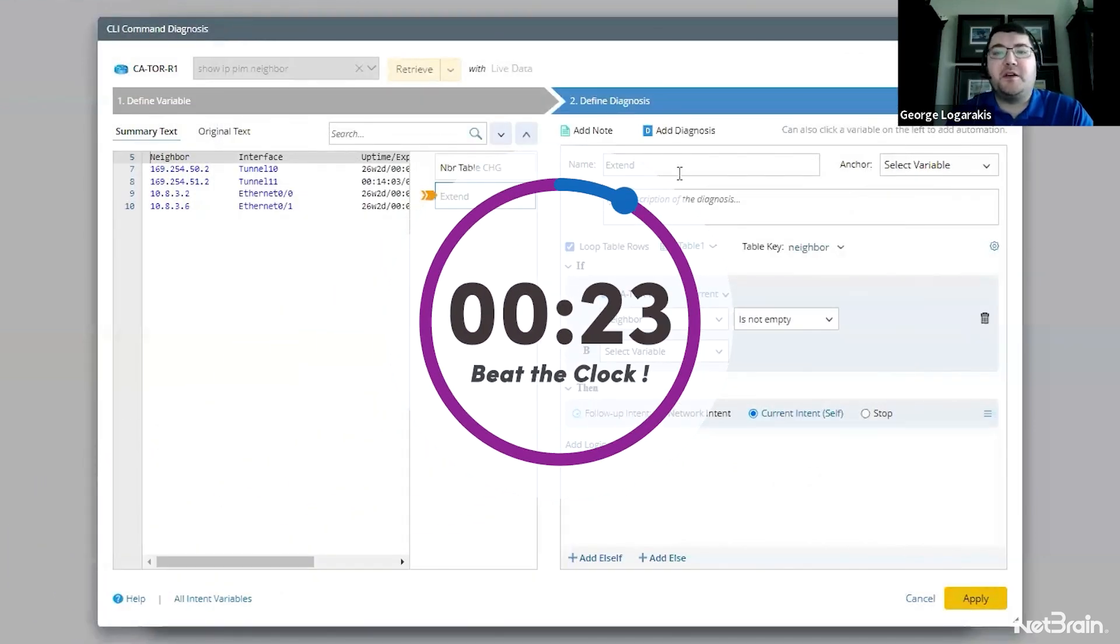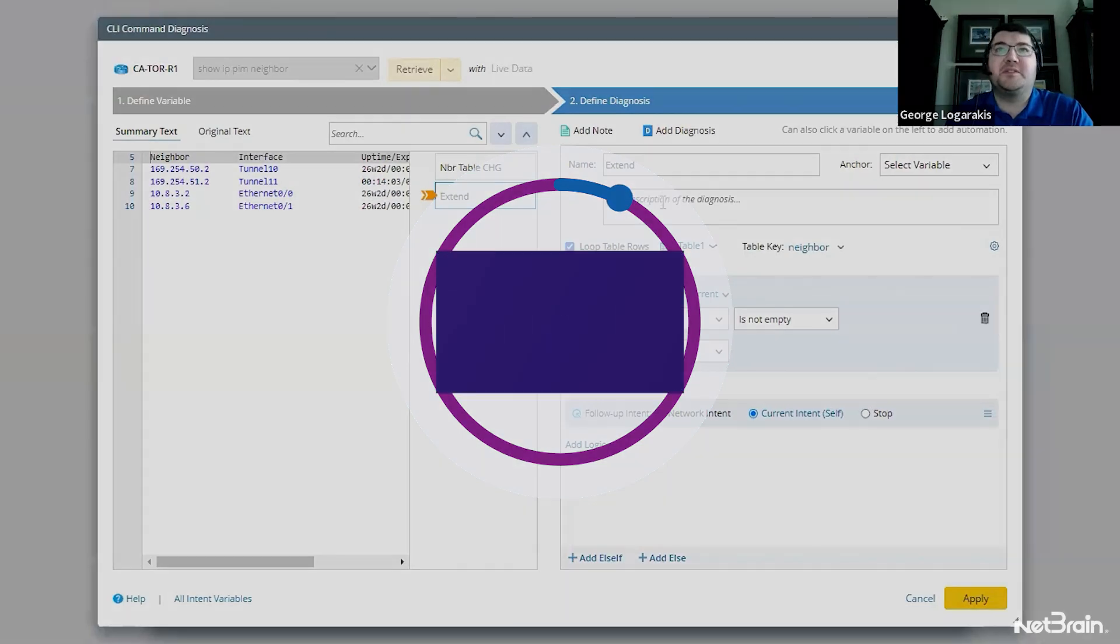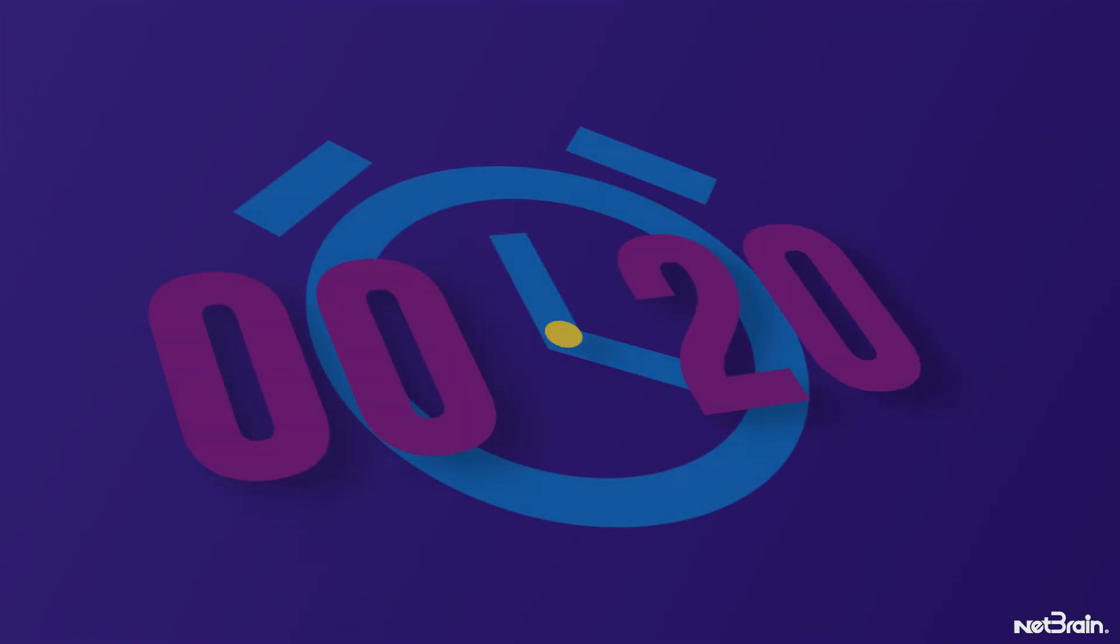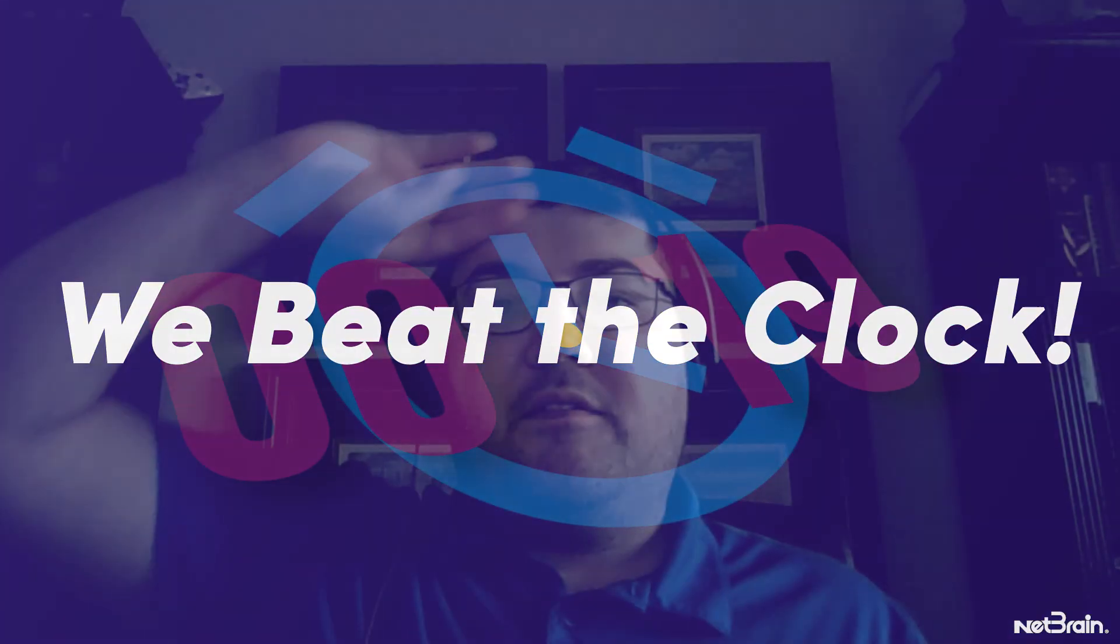Phew, we beat the clock. And with just seconds to spare, that was such an exhilarating automation journey. And I'm glad you were here to see it. Now let's jump back in and see what we can do with this newly built automation.